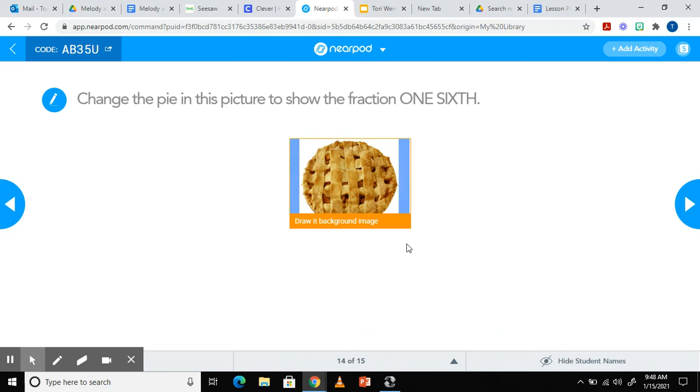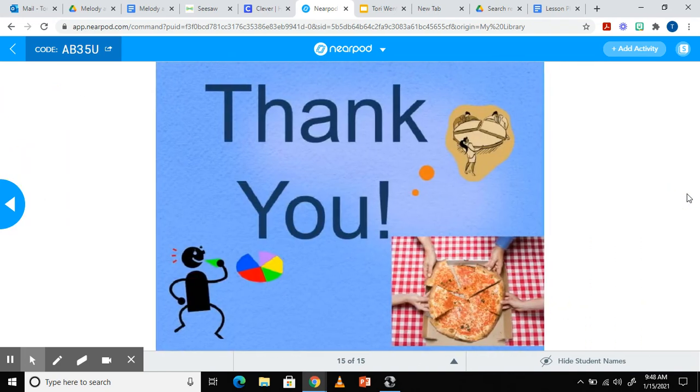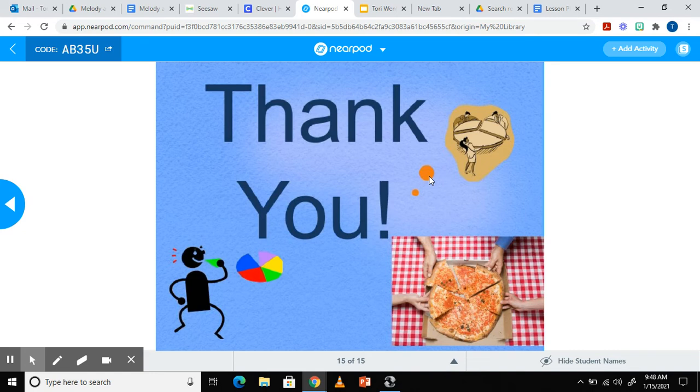You can see on this one they would change the picture to show one sixth by drawing on the image. There are many features incorporated in this Nearpod.